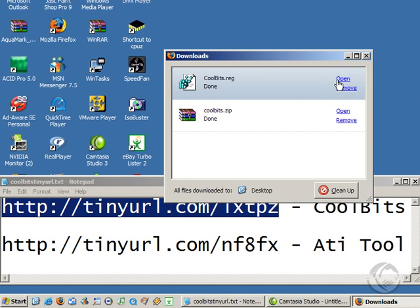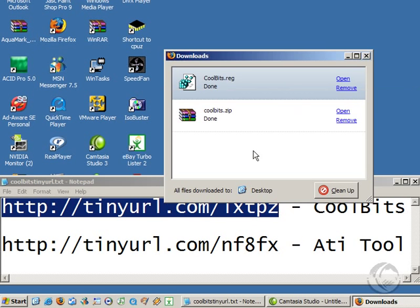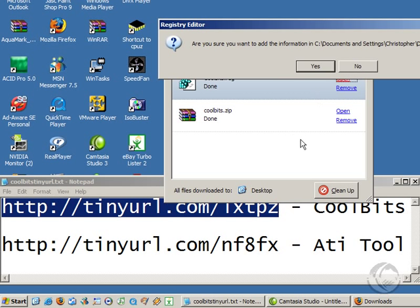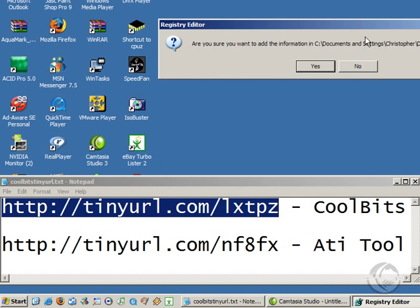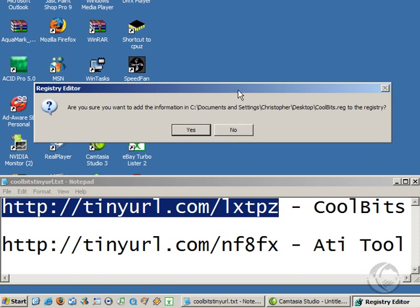And then open it up. You want to click yes because you want to add it to the registry, but I've already added it so I'm going to click no.